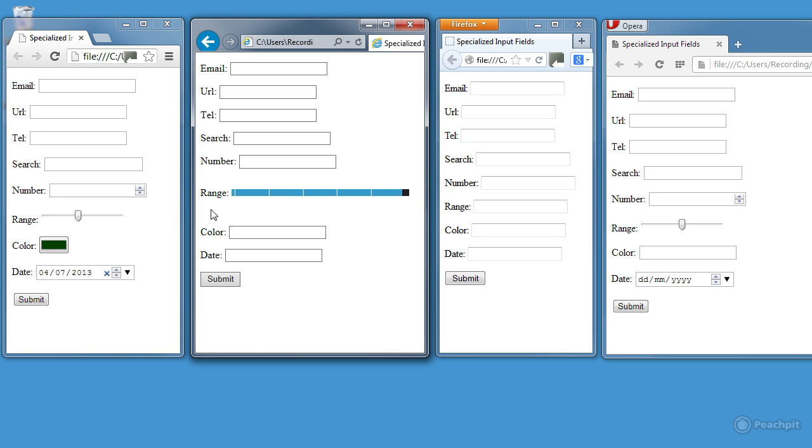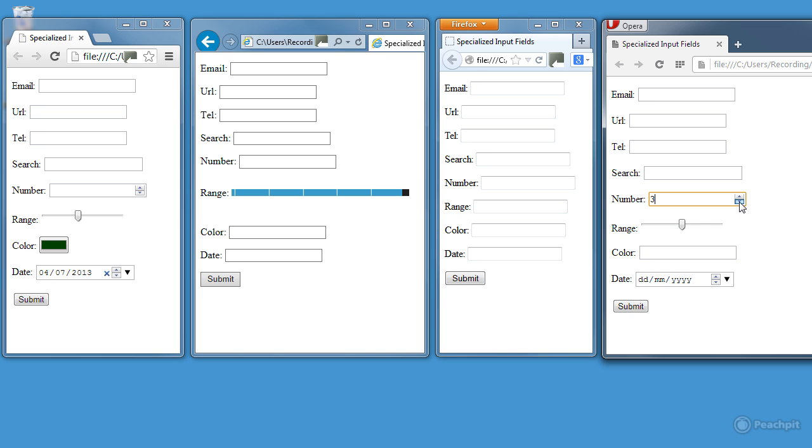And for number, both Chrome and Opera present me with a number spinner, so if I can click the up arrow here, it increases the number, the down arrow, it decreases the number. The date picker and the number spinner are definitely very useful, but what about the other fields?